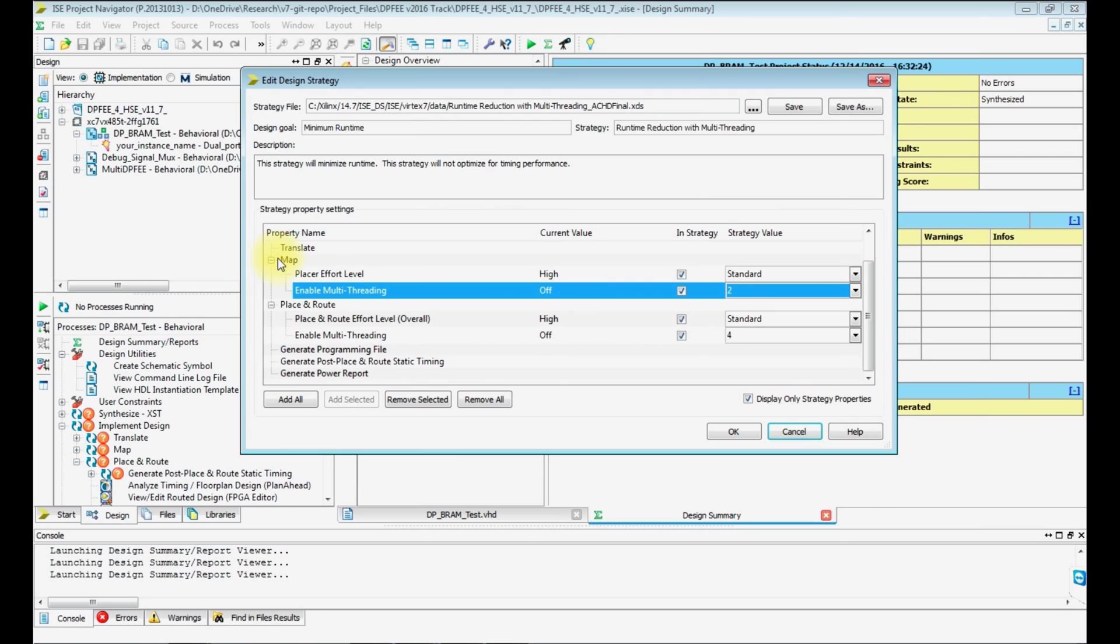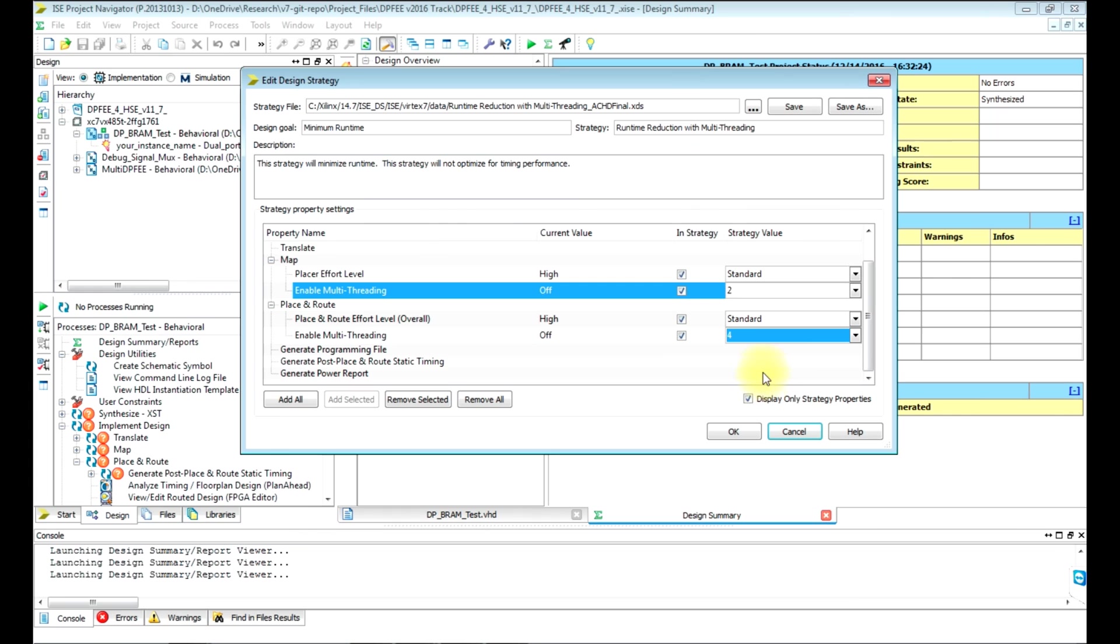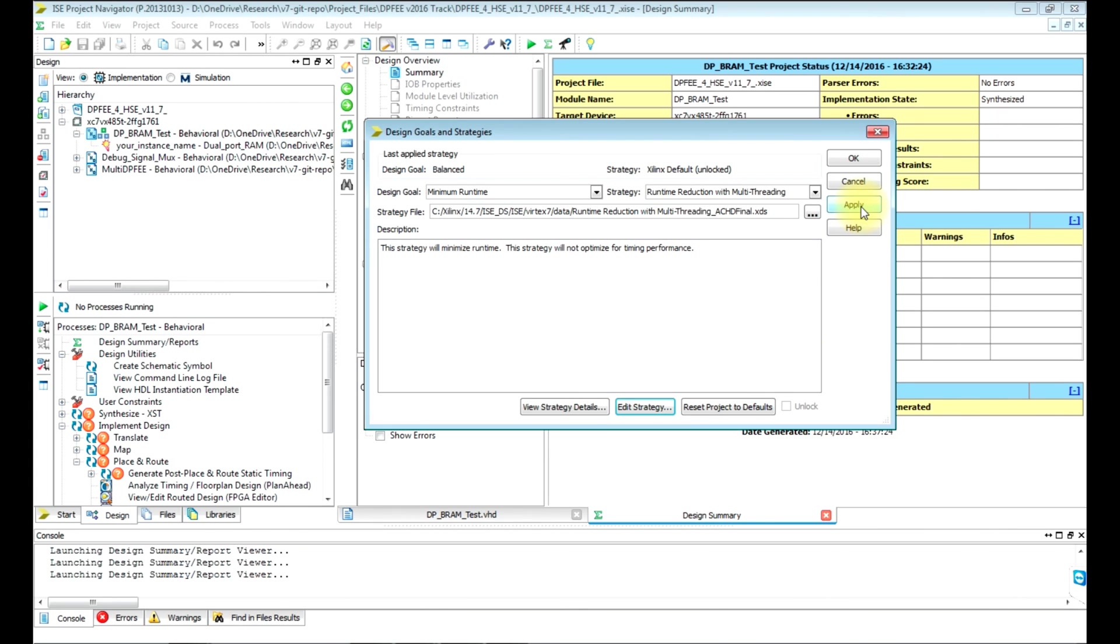For place and route, usually by default it will be two, so set it to four or the maximum value available in your tool, then click OK and apply.